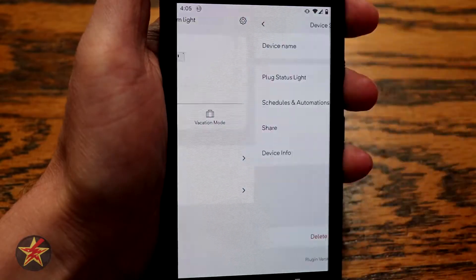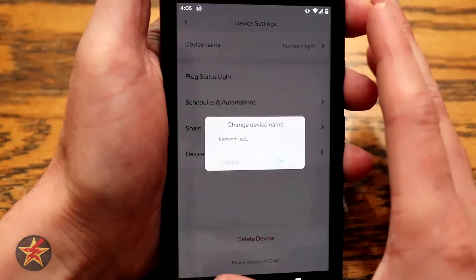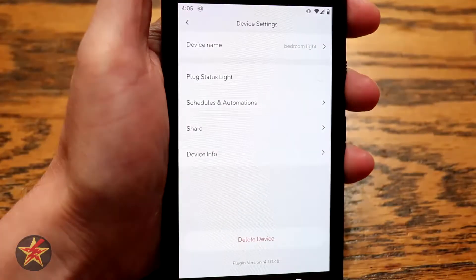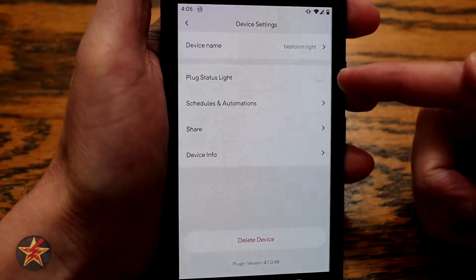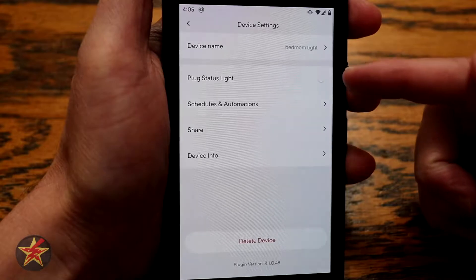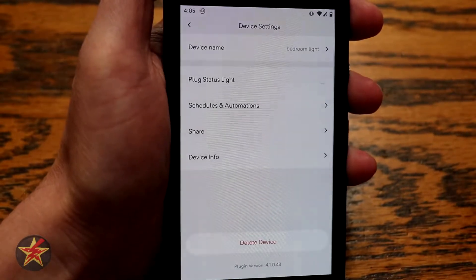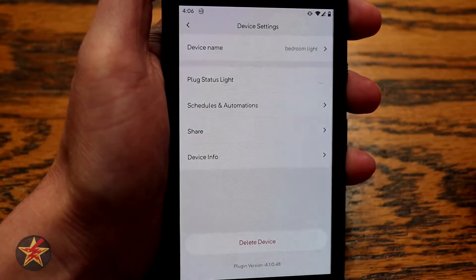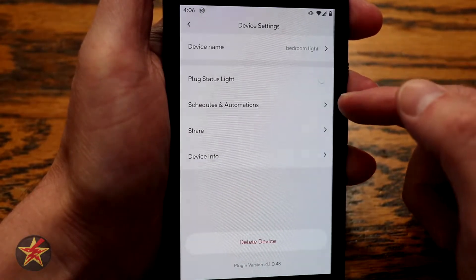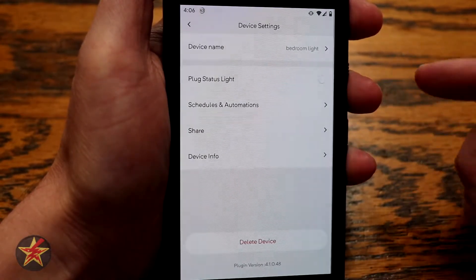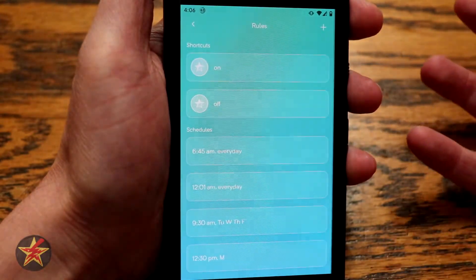Up here you have settings. In settings, you can change the device name, just like when you originally set it up. There's also a plug status light option — you can turn that on or off. Since it's in my bedroom, I like to keep it off because while the status light isn't terribly bright, I don't want it on while I sleep.